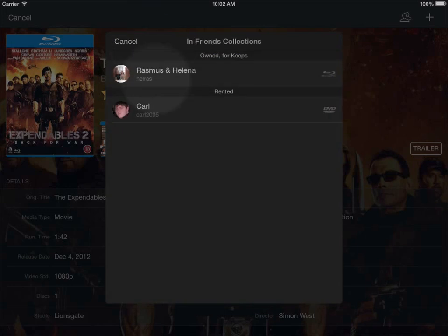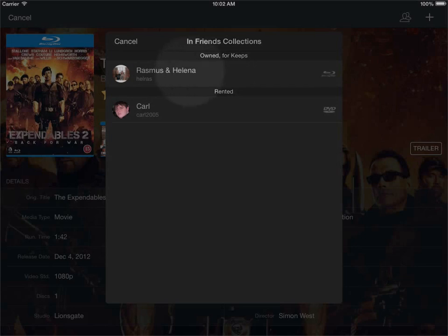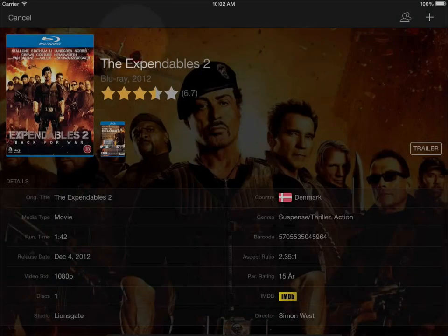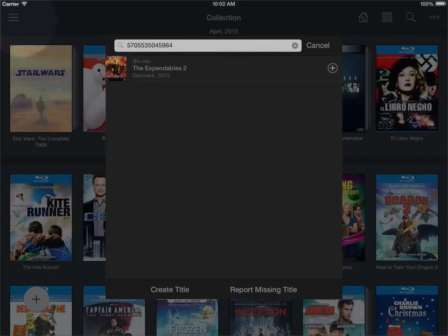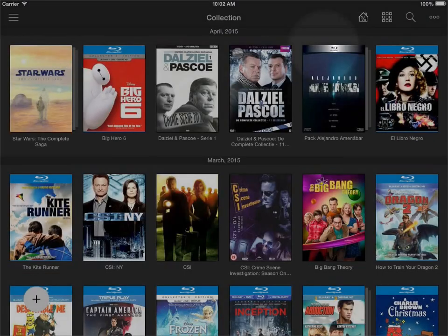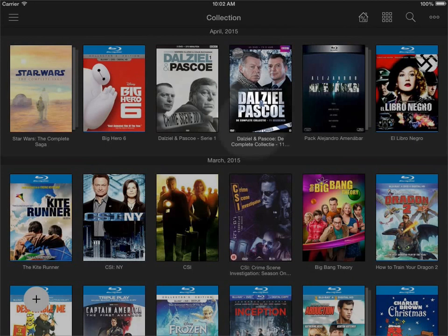So it may be more interesting for me to contact Rasmus and Helena and borrow this title from them rather than having to purchase it now. So you can, using this feature, also get an overview of what is in your friends collections when you are looking to purchase titles.